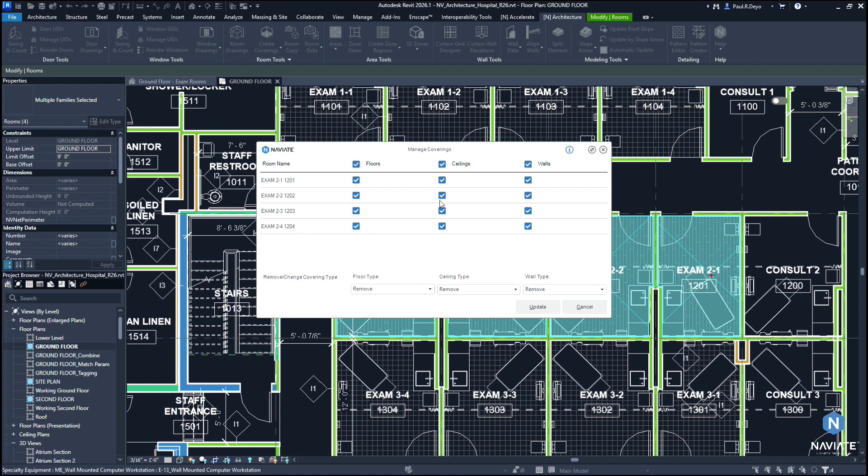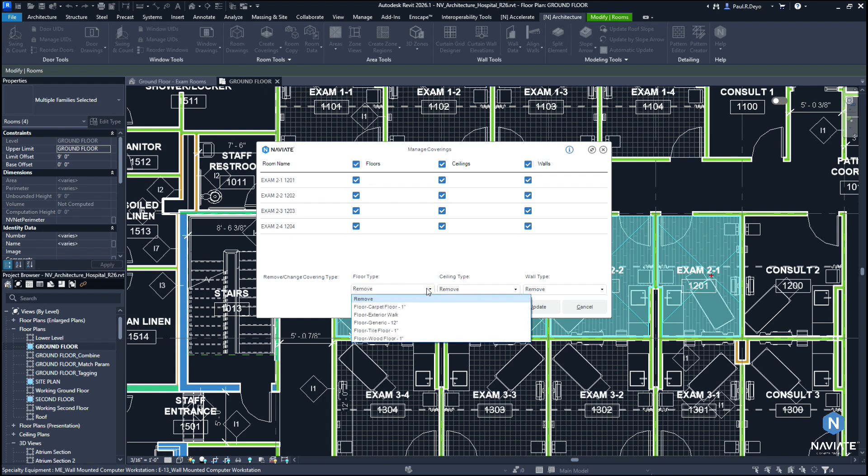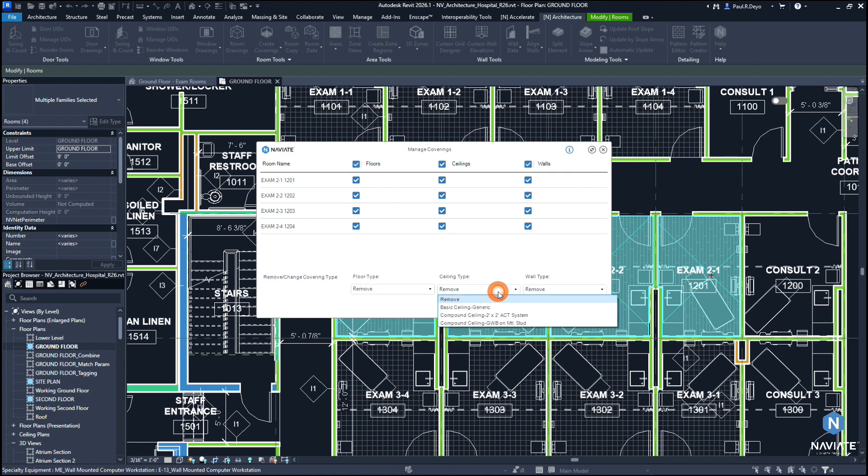The checkboxes show that the coverings are currently active within those rooms. And then down below that, we have the option to change the different floor, ceiling, and wall covering types via a drop-down. We have the option to either remove the existing coverings or change them to different types, depending on what is built within our model.